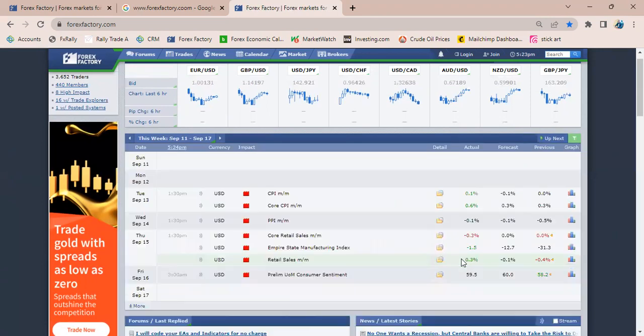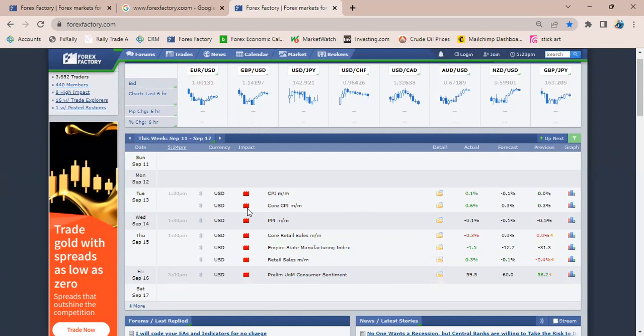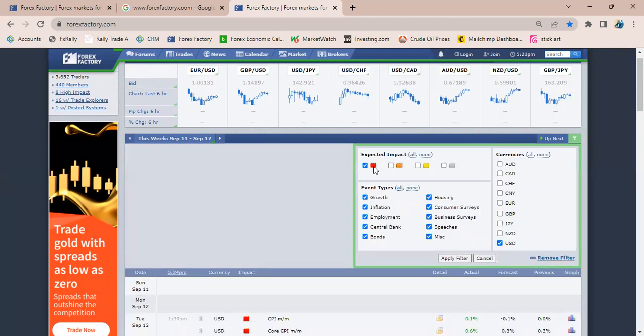For instance, if I were to leave only the high impact selected, then deselect all the currencies and select only the USD, then apply my filter, you see that it shows me only the high impact fundamentals for the USD.